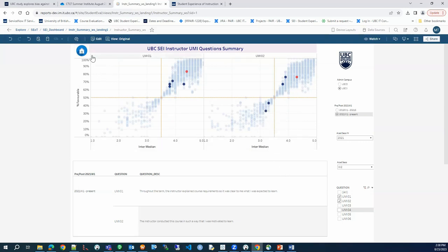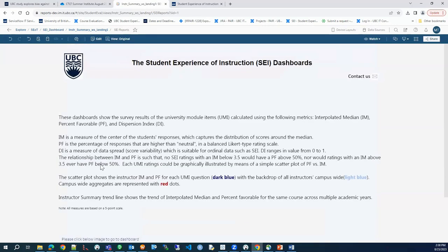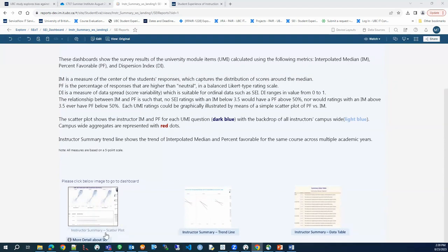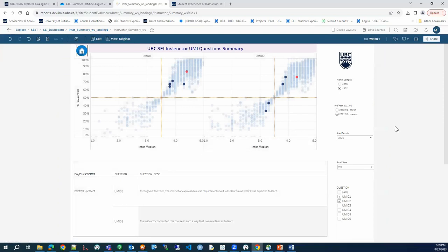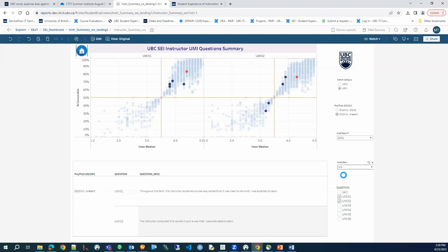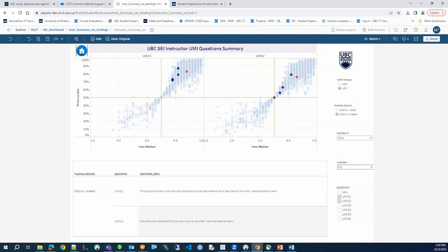There is a question in the chat: when an instructor has more than one section, will there be a filter for the course section? Currently the dashboard shows all courses taught by an instructor for a given academic year and session. It is possible to add a course filter, and the session can be changed to winter, summer, winter one, or winter two. A course filter is a good suggestion and may be added in development.